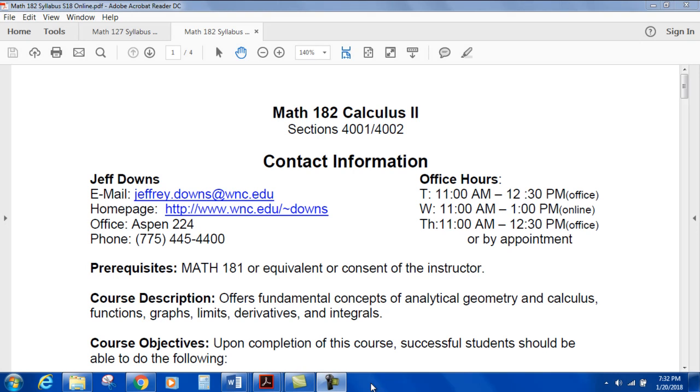Hi, this is the Syllabus Review for Math 182, Calculus 2, for sections 4001 and 4002.